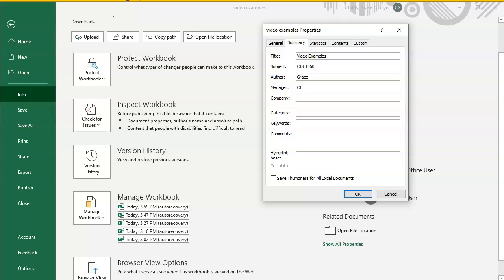The manager is our CIS department, and the company is Walker College of Business.